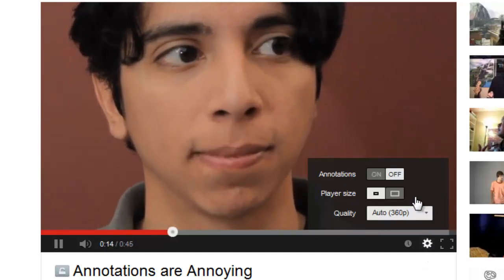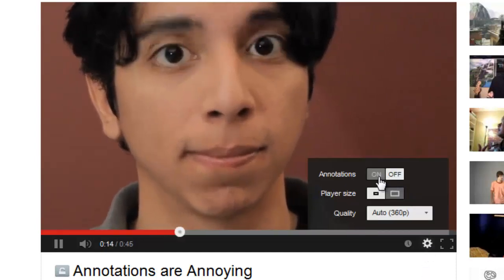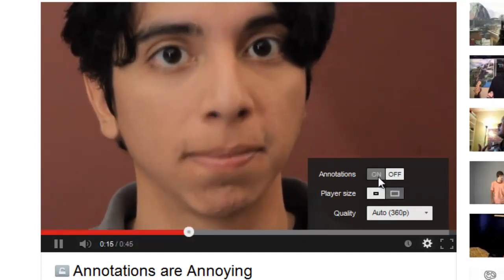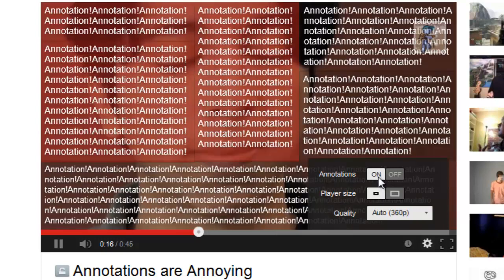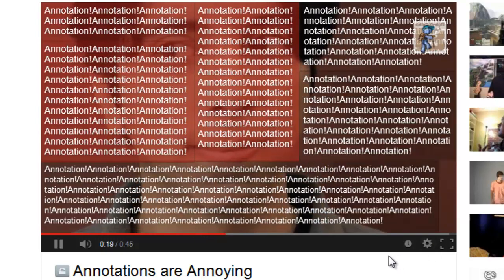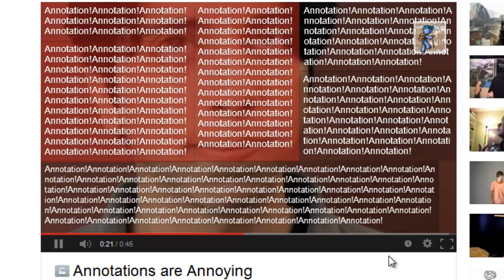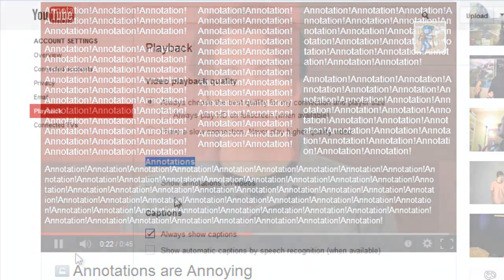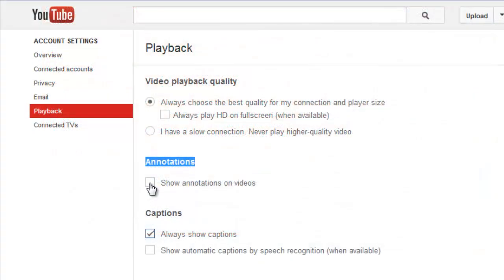However, you can always click on the settings button and turn annotations on for the video you're currently watching. But if you want annotations to be on for every video, you have to check the box in the YouTube settings section shown earlier.